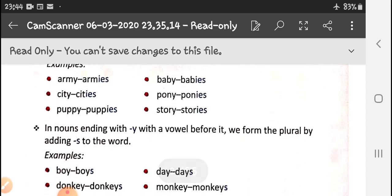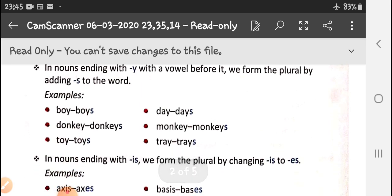But if a noun ending in -y has a vowel just before the -y, then the -y is not changed — we simply add -s. In the previous words: army has -m (consonant), baby has -b (consonant), city has -t (consonant), pony has -n (consonant), puppy has -p (consonant), story has -r (consonant). But if there is a vowel before -y: boy has -o (vowel), so it becomes boys. Day has -a (vowel), so it becomes days. Donkey has -e (vowel), so it becomes donkeys. Monkey becomes monkeys, toy becomes toys, tray becomes trays.